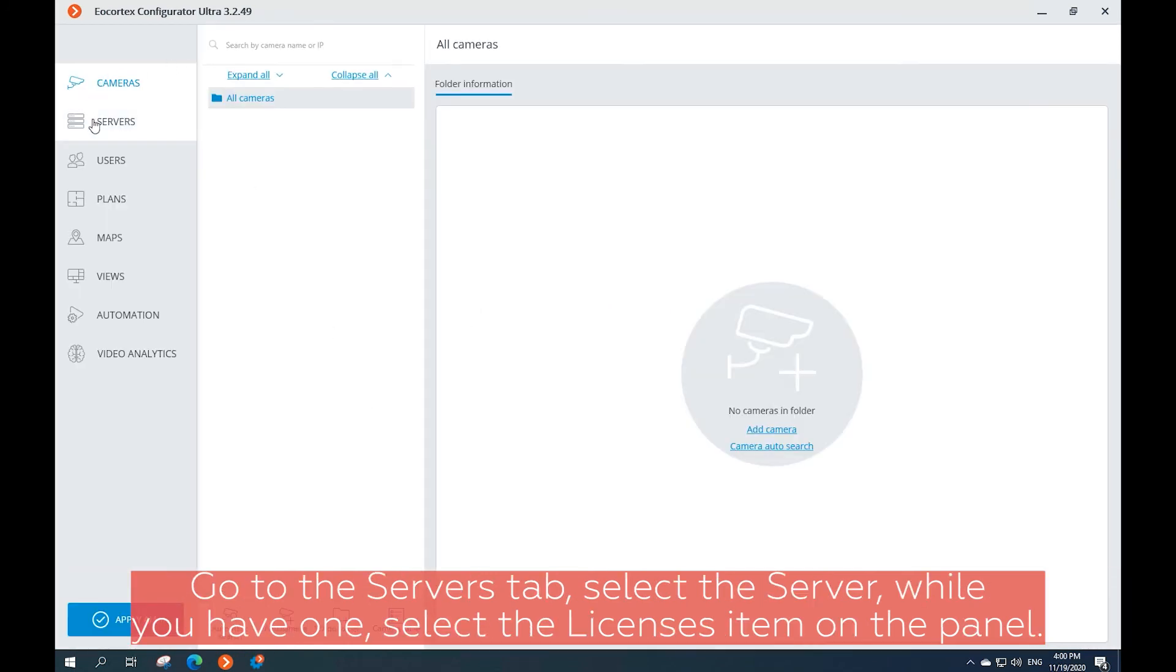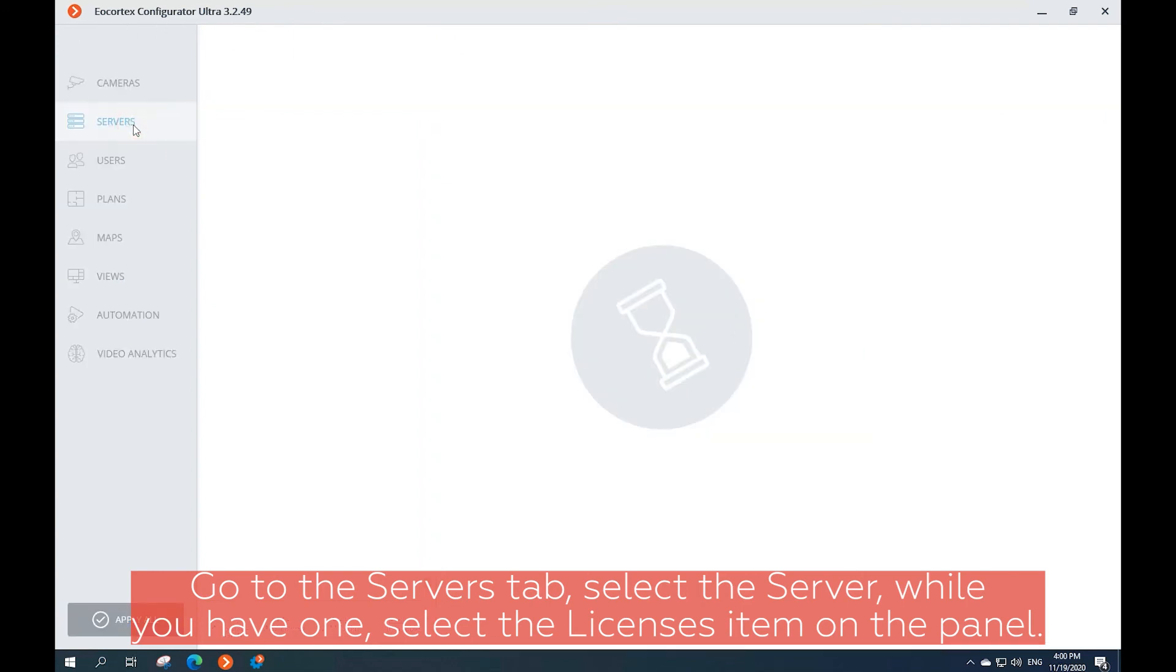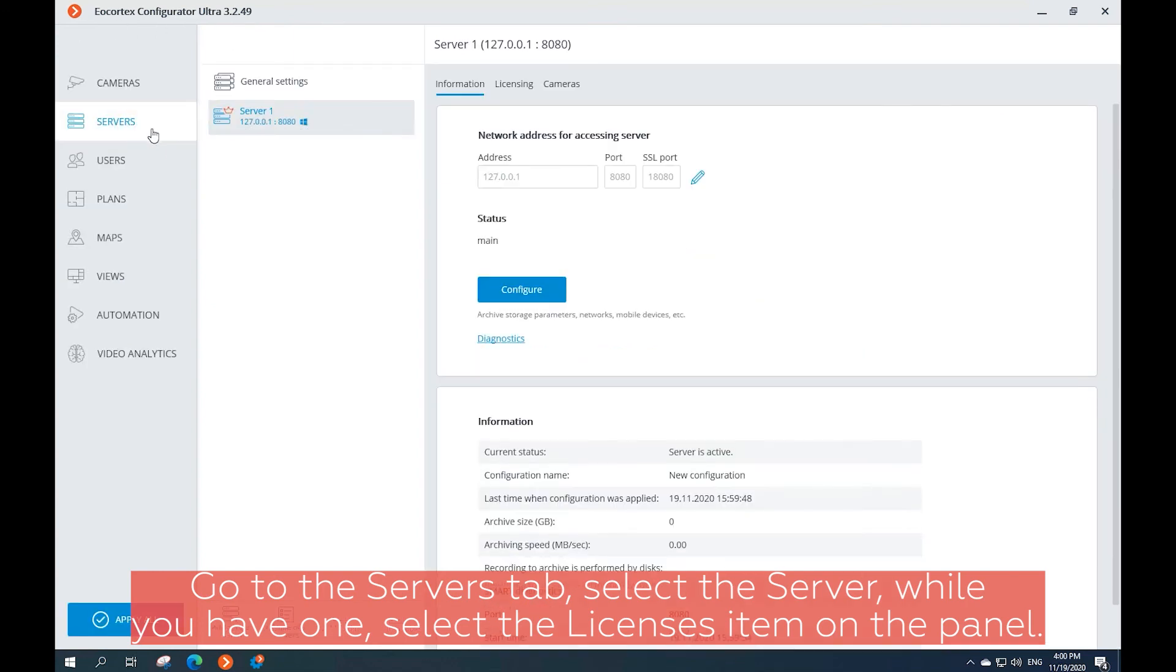Go to the Service tab, select the server, and when you have one, select the Licenses item on the panel.